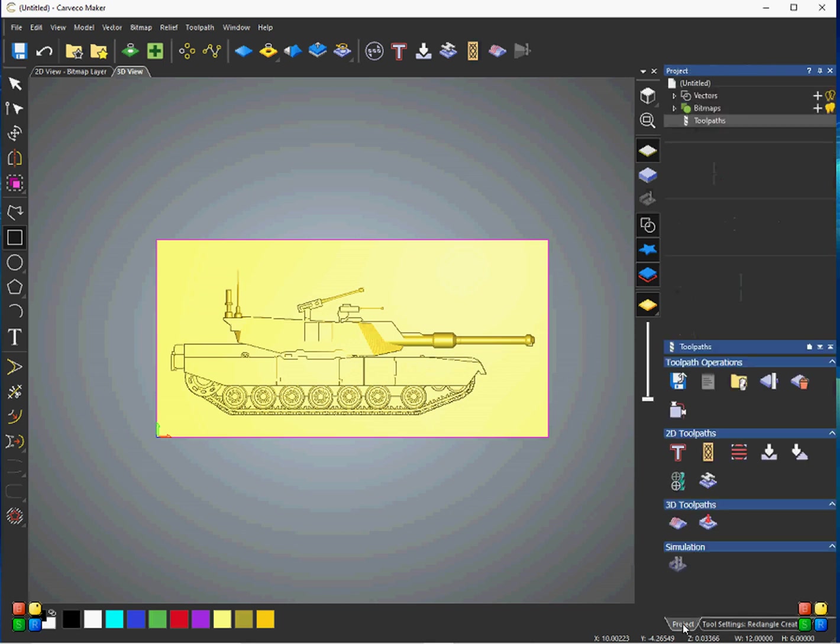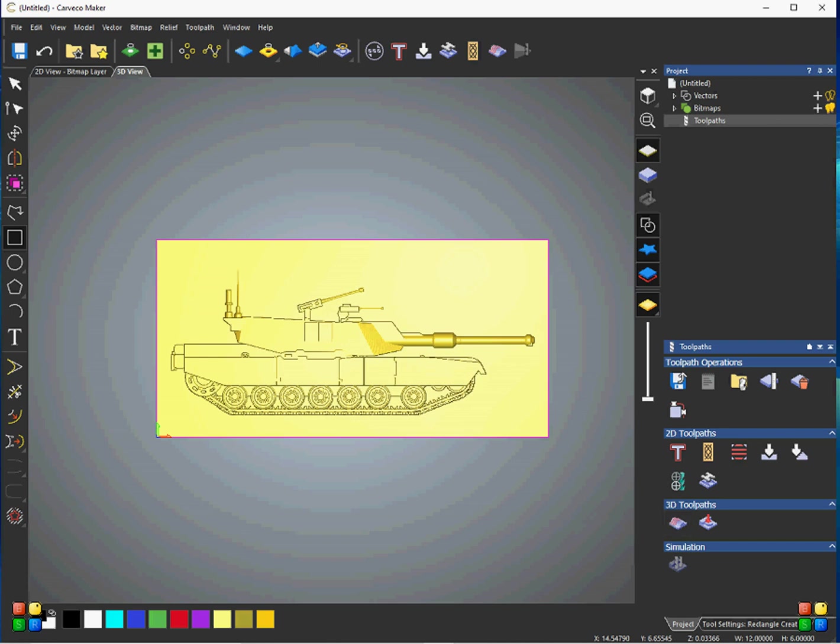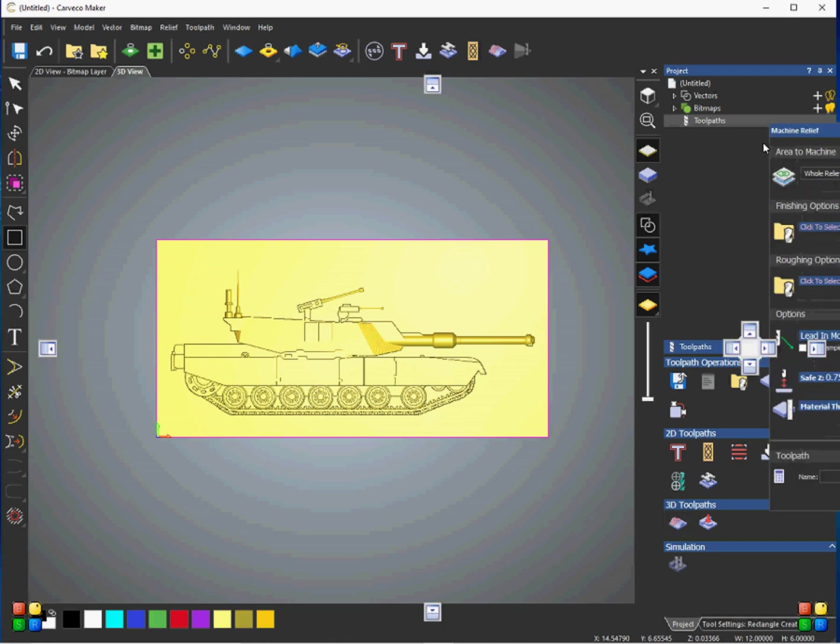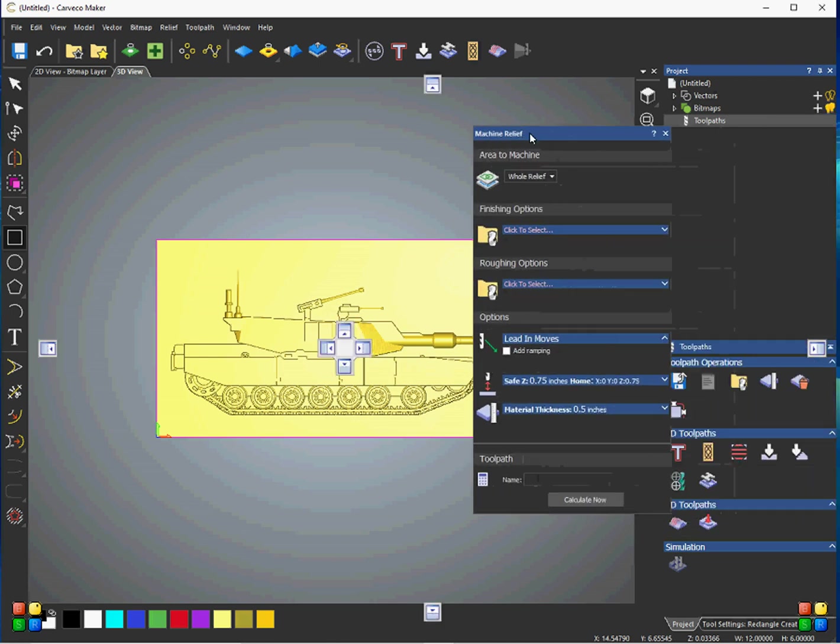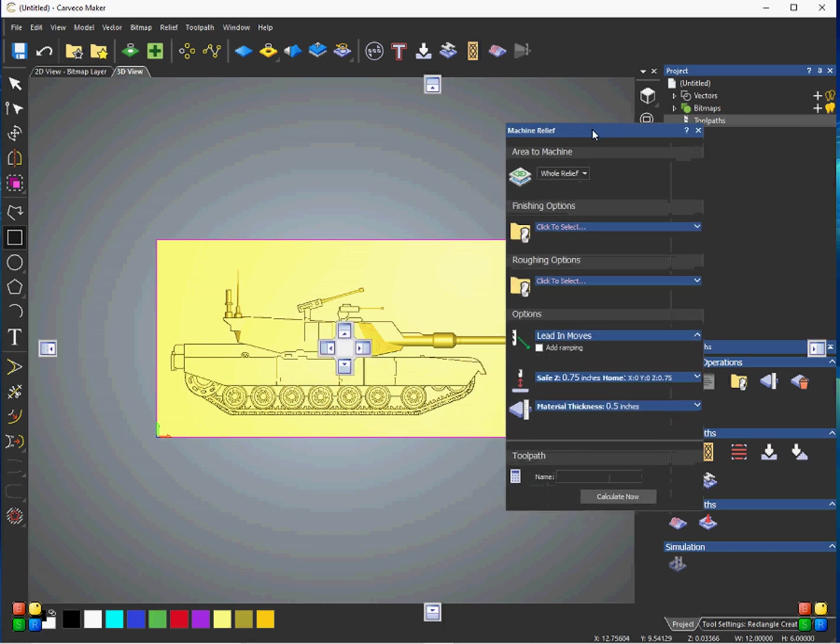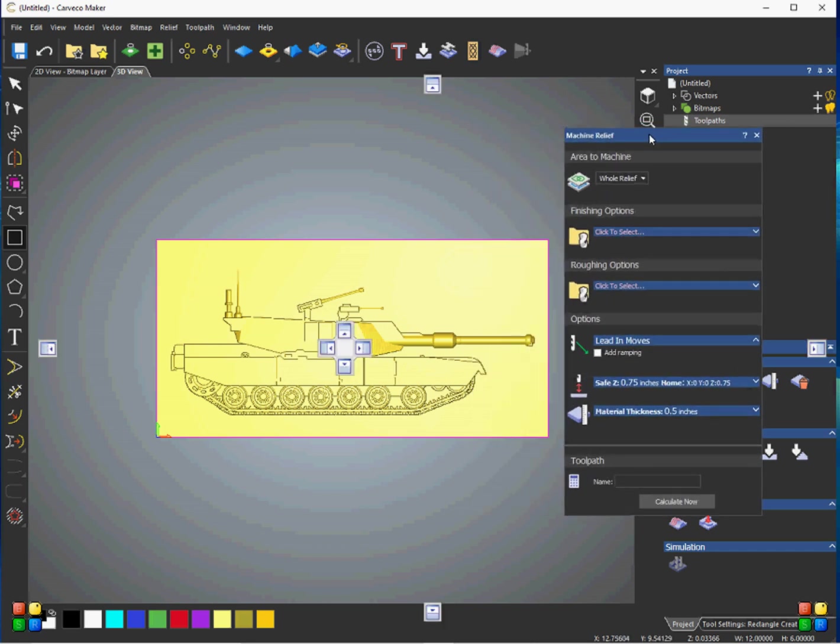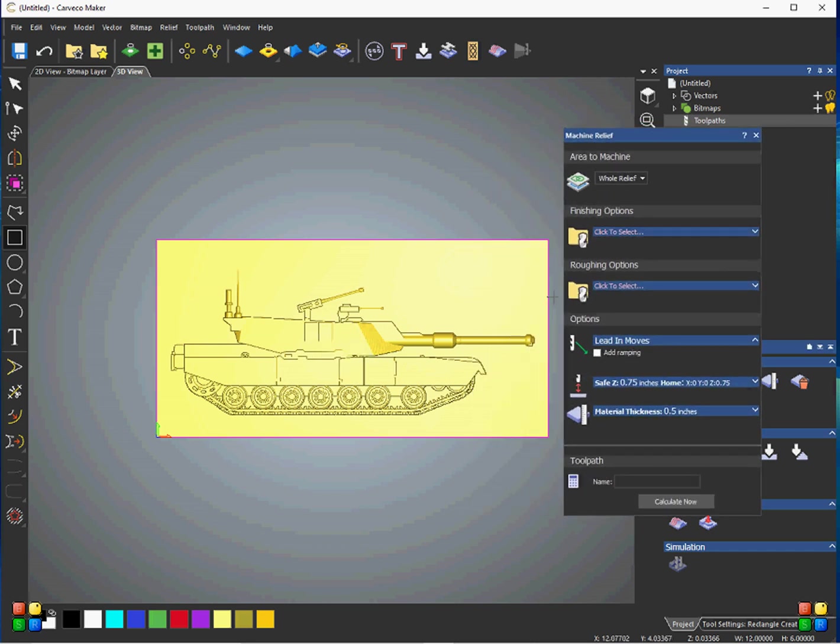So now we go to Project, and we come up here to Toolpaths. Make sure that's highlighted. And then we come down here to 3D Toolpaths. So you go ahead and click on that. Oh, that box didn't show up. There we go. So for this here, we're going to use, or I'm going to use, two tools.